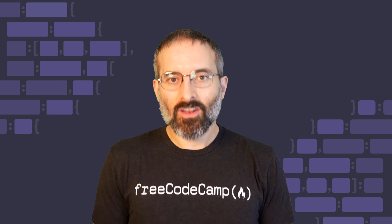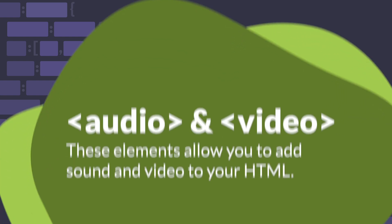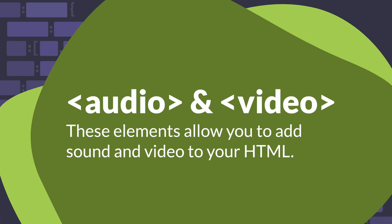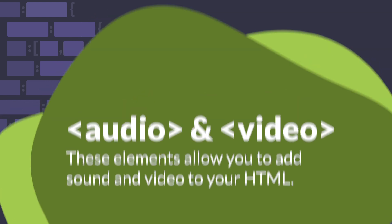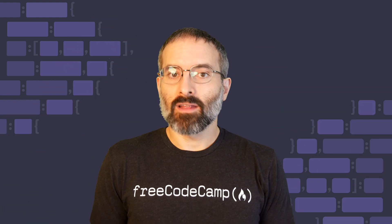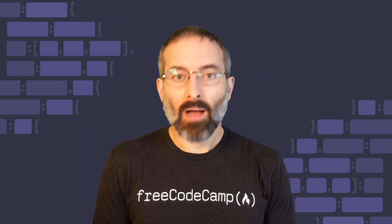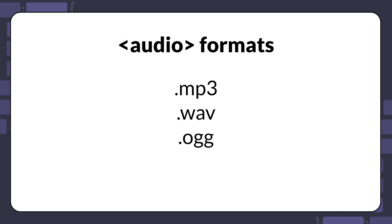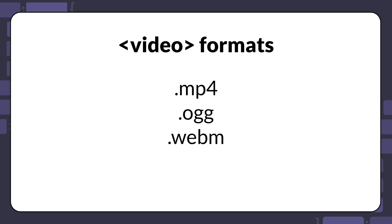The audio and video elements allow you to add sound and video content to your HTML documents. The audio element supports popular audio formats like MP3, WAV, and OGG. The video format supports MP4, OGG and WebM formats.